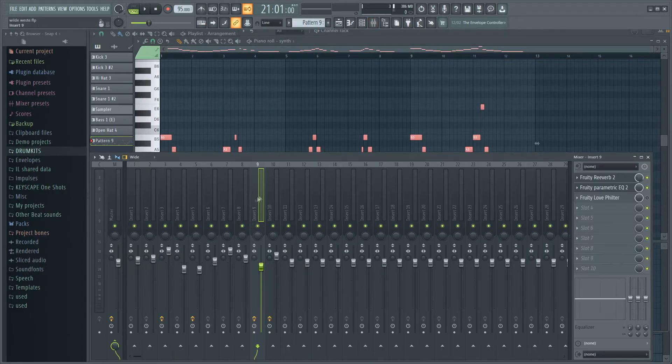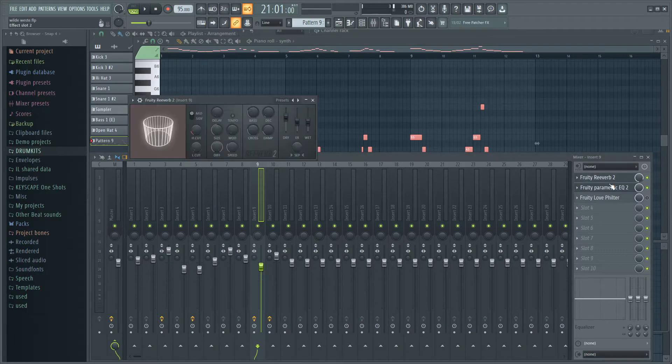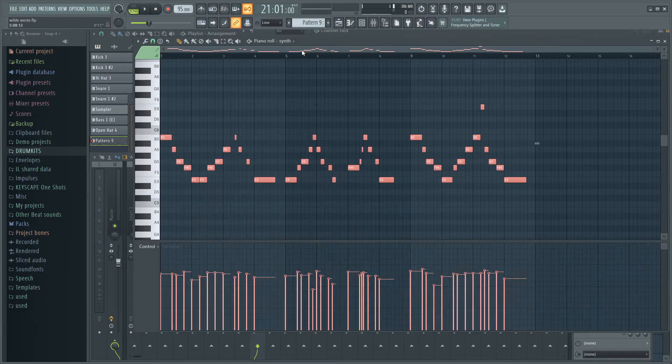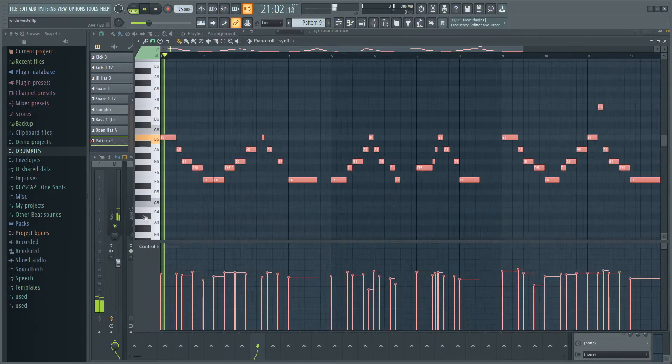What I also did with it was I put some reverb on it, put some EQ on there, and that's how it sounds after that.